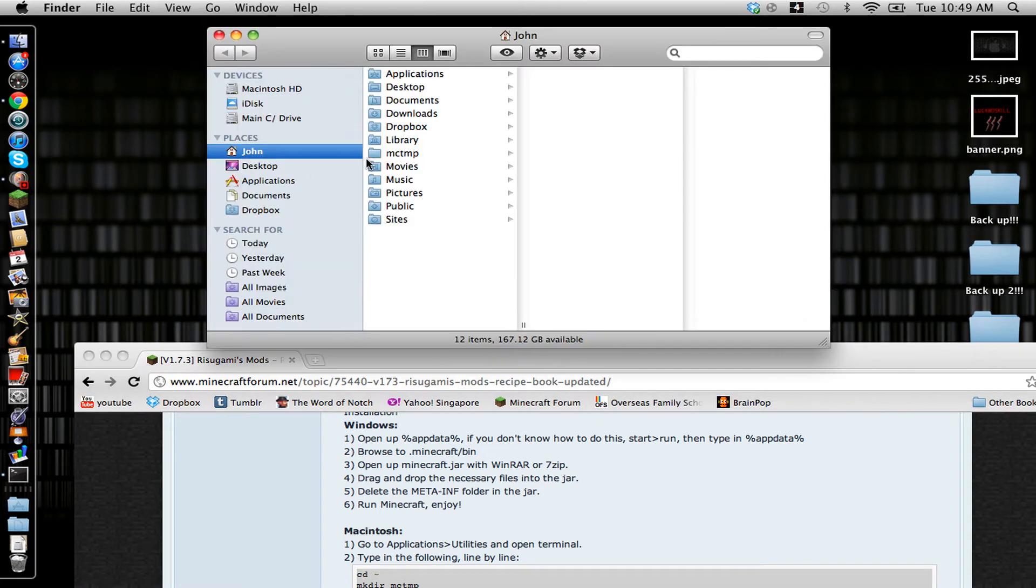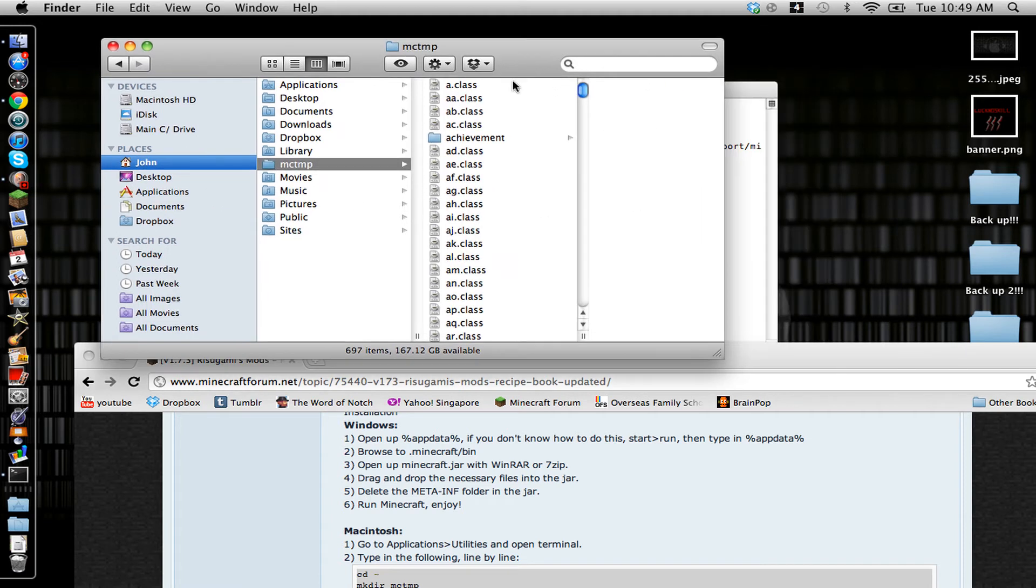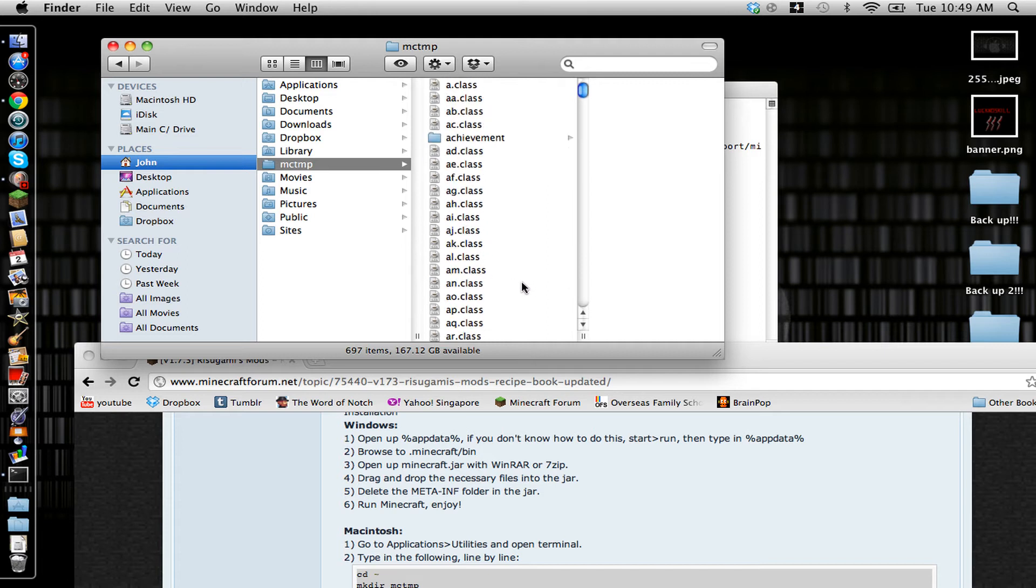Now, as you can see, when you go to the little house thing, you're going to see MCTMP. And in here is going to be all the class files for Minecraft that make up Minecraft.